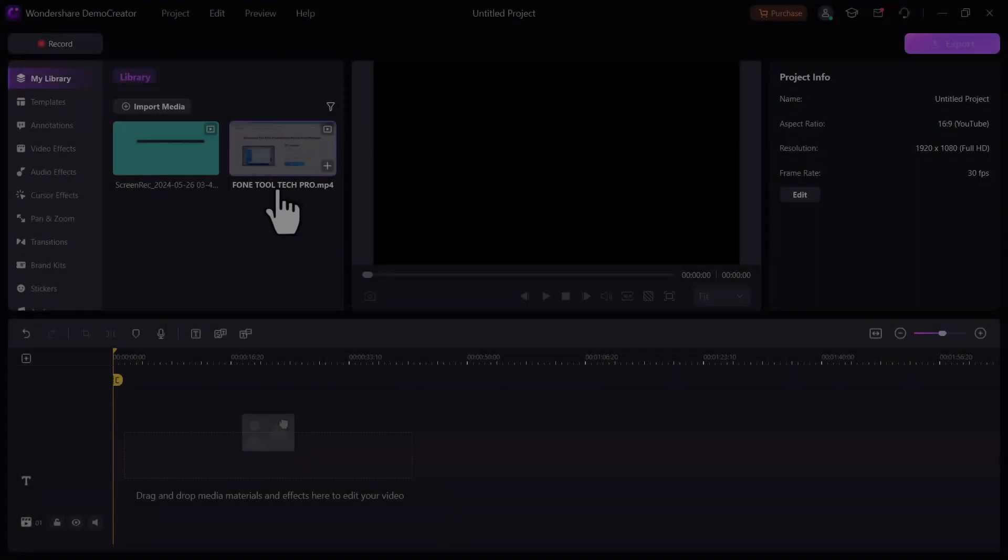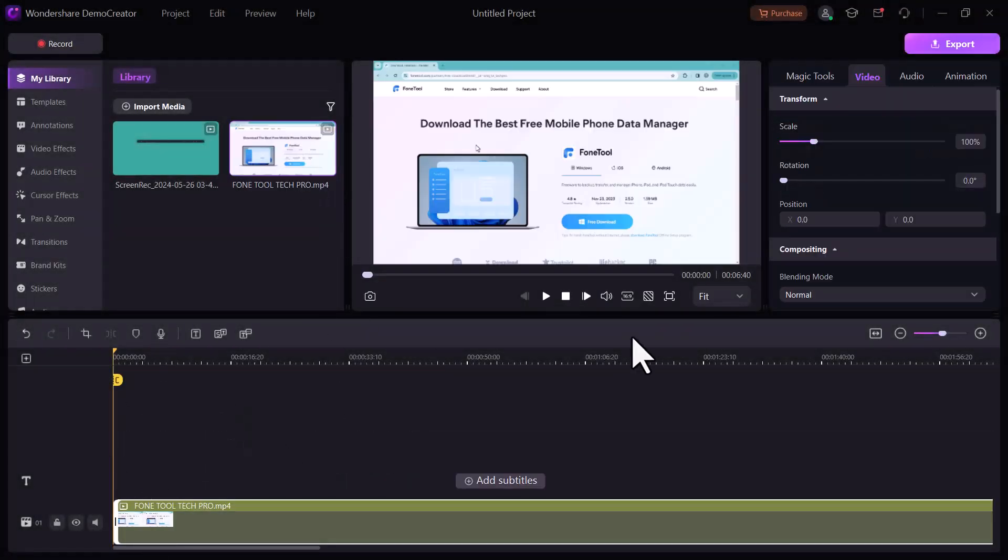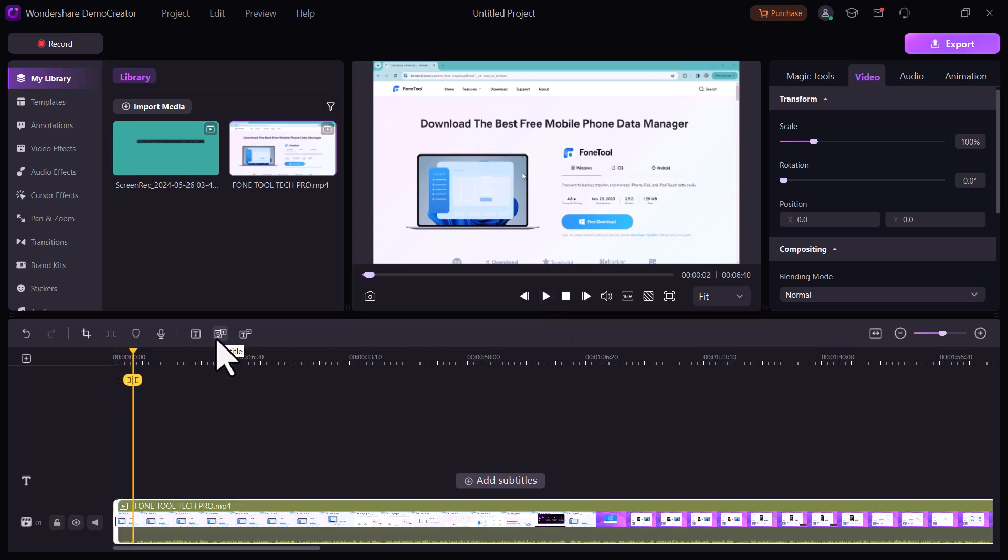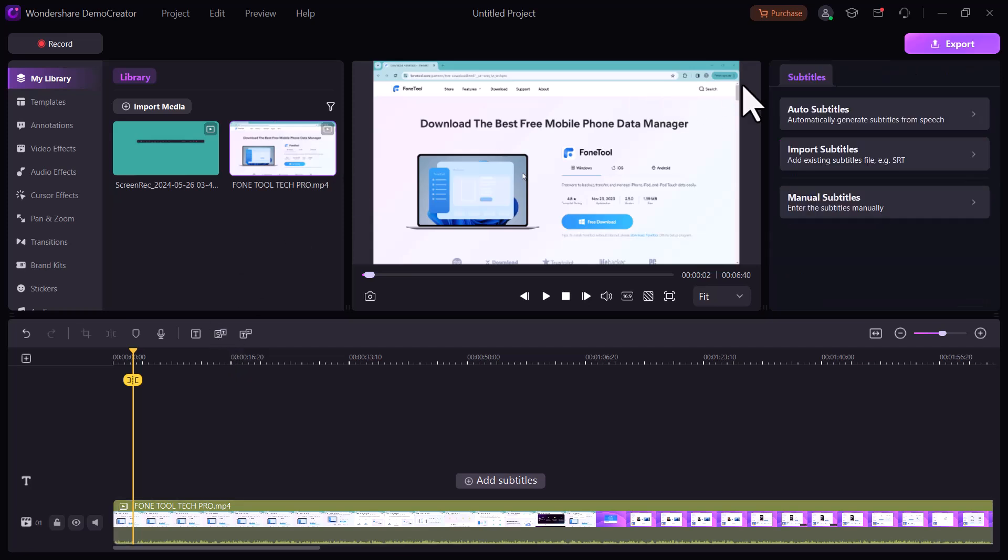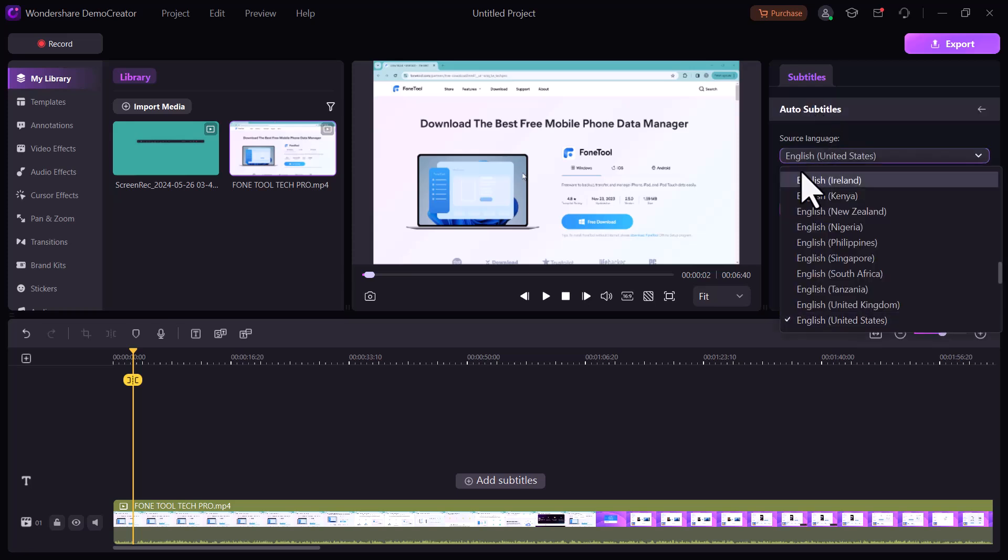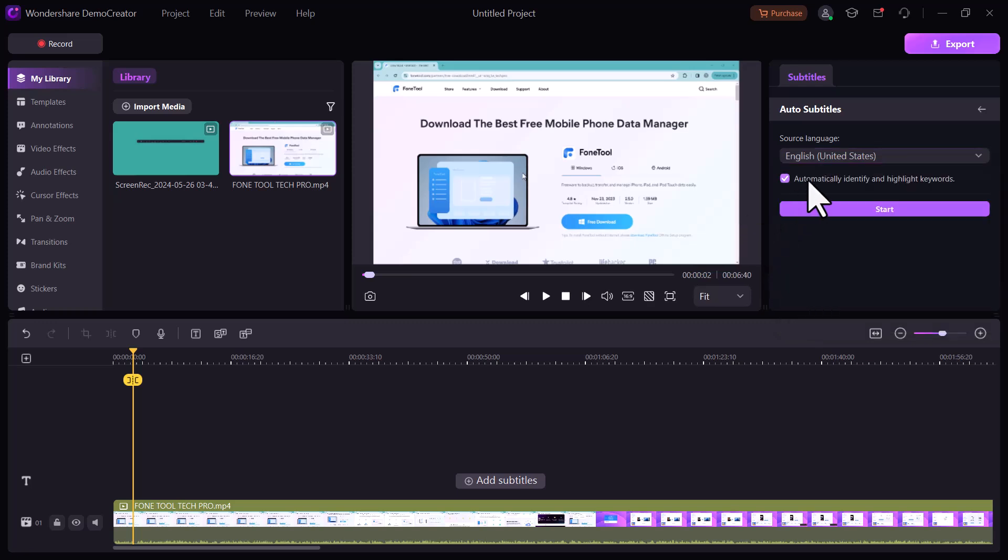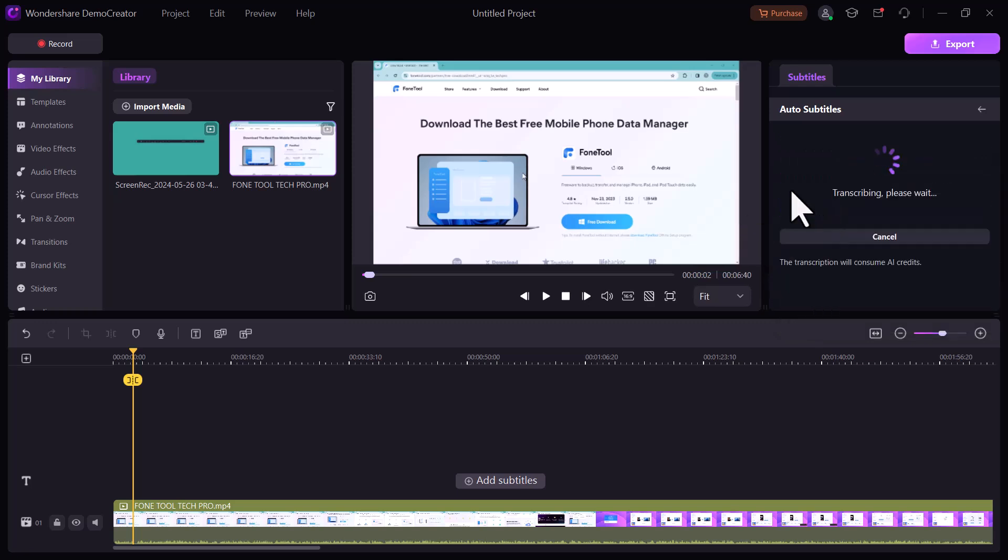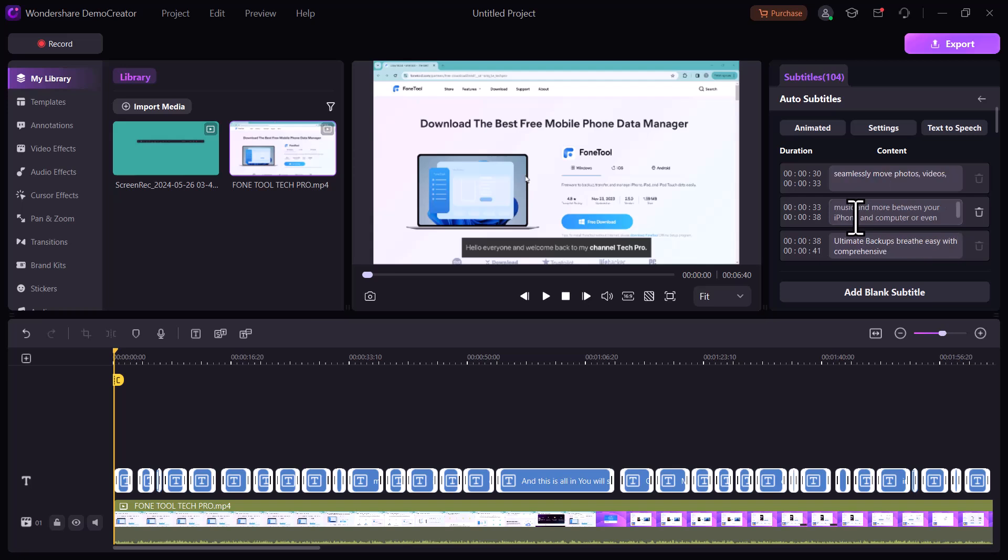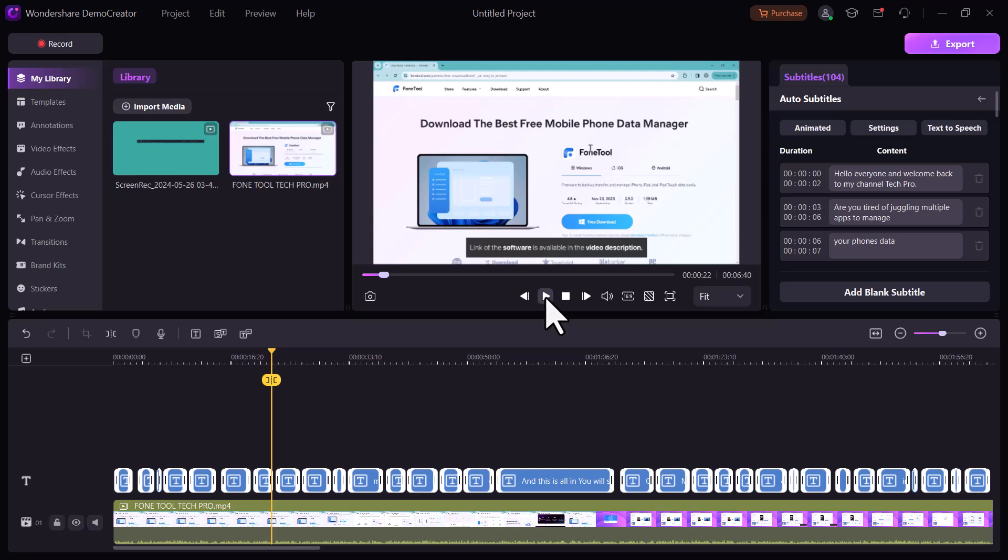Here I have another video and I want to add subtitles here. Click on subtitle icon. And here we have three options: auto subtitles, import subtitles, and manual subtitles. I will go with auto subtitles. Here you have to select your source language. The source language is English. Then click on start icon. And you can see it has generated auto subtitles and it has been added on your timeline. You can also play and check the subtitles on your videos.